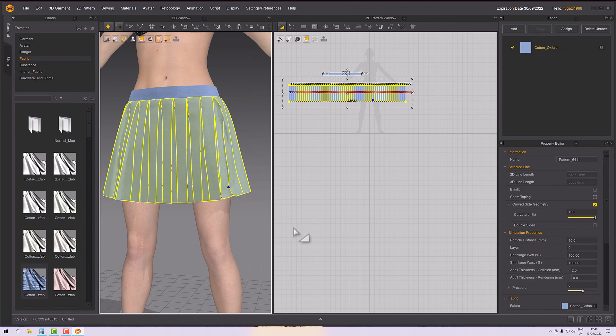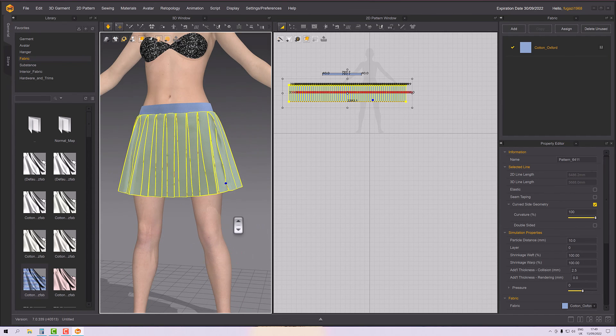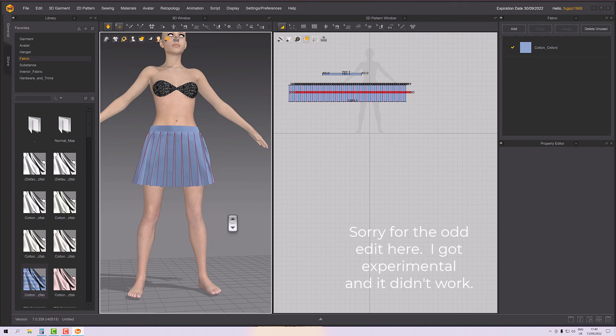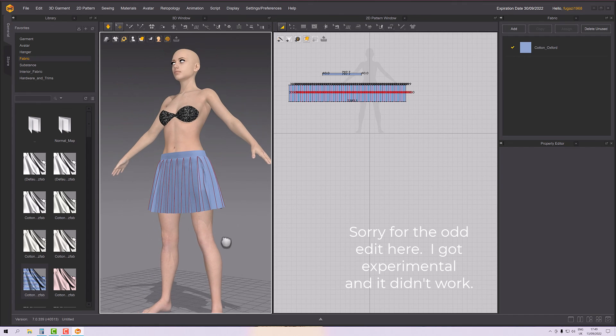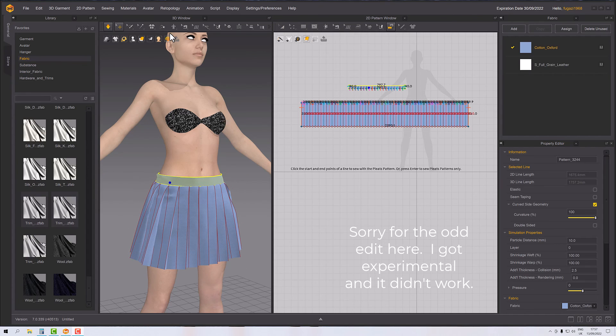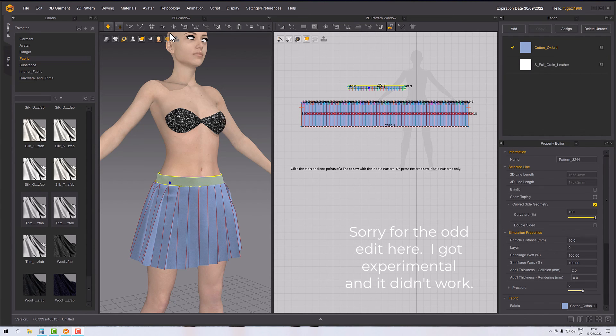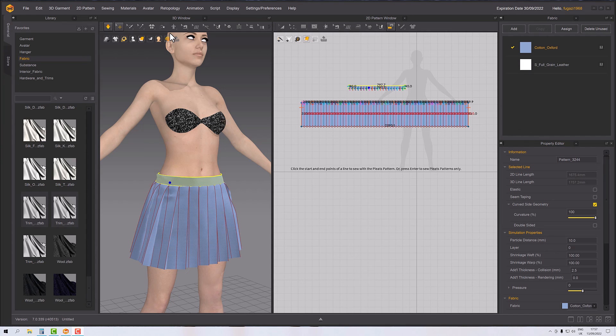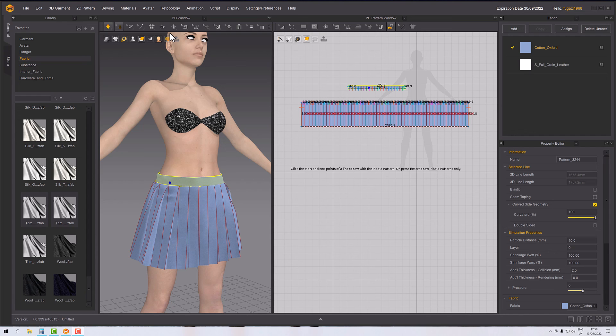Okay, so that's the pleated skirt. Sorry about that, a bit of a weird edit at the end there. I got experimental and it went horribly wrong. You know, sometimes things make sense in your head but they don't actually work practically and that's what we got there. So anyway, I hope you enjoyed that tutorial. I'm going to do the other pleats in separate tutorials to keep them nice and compact. If you have any questions, ask below and I'll talk to you again soon.